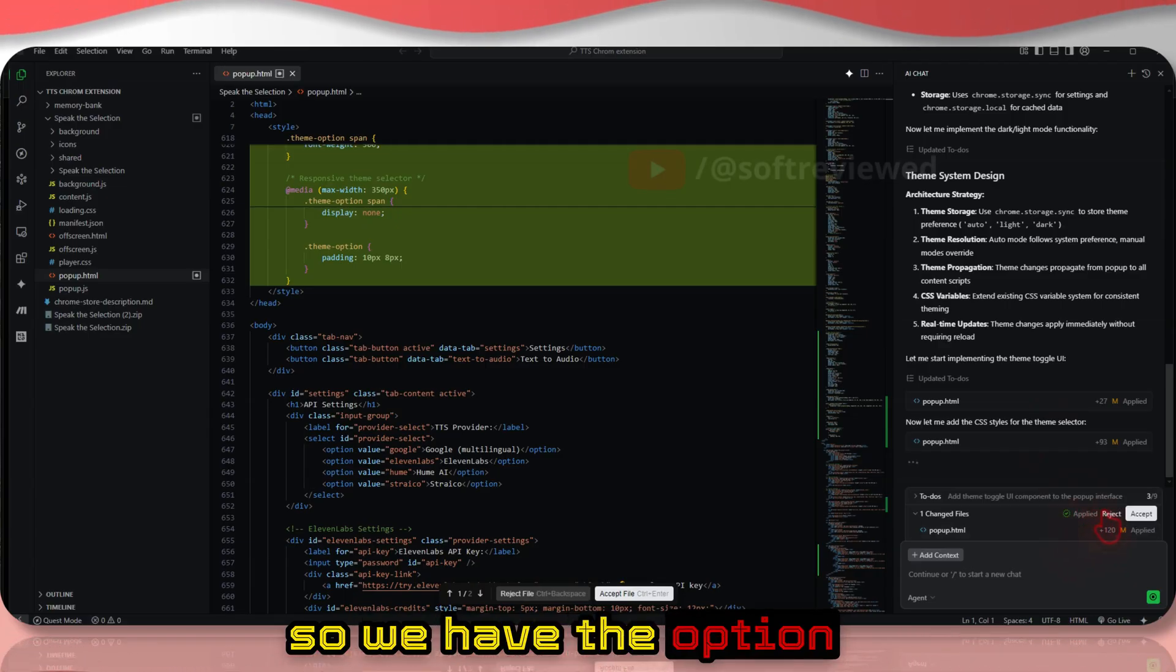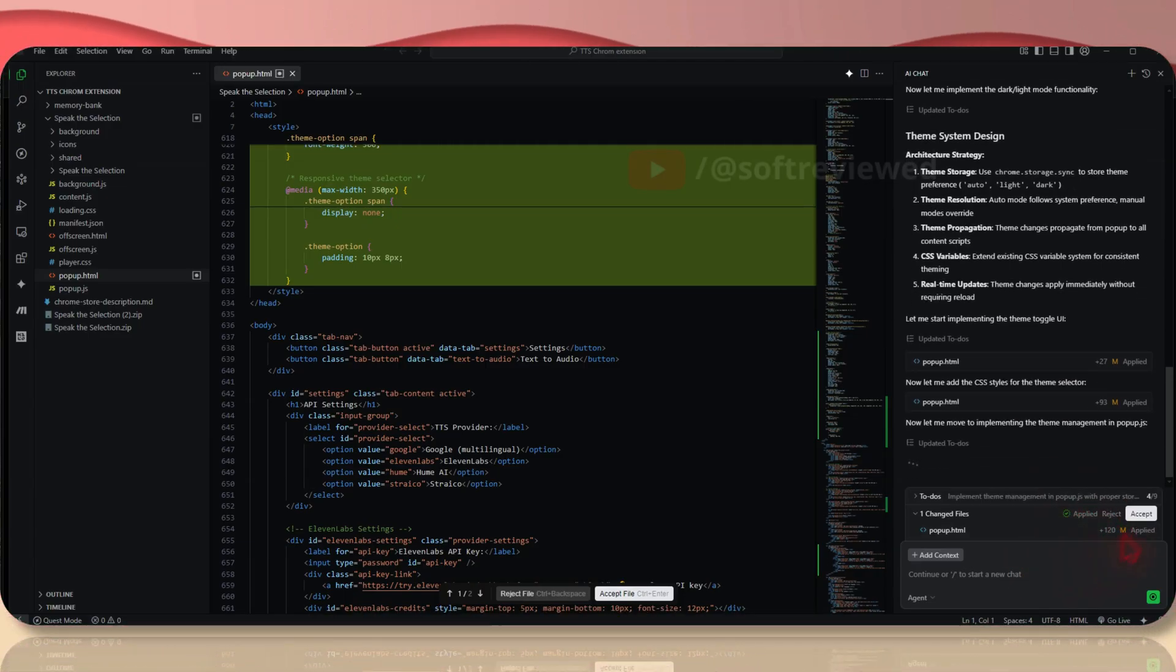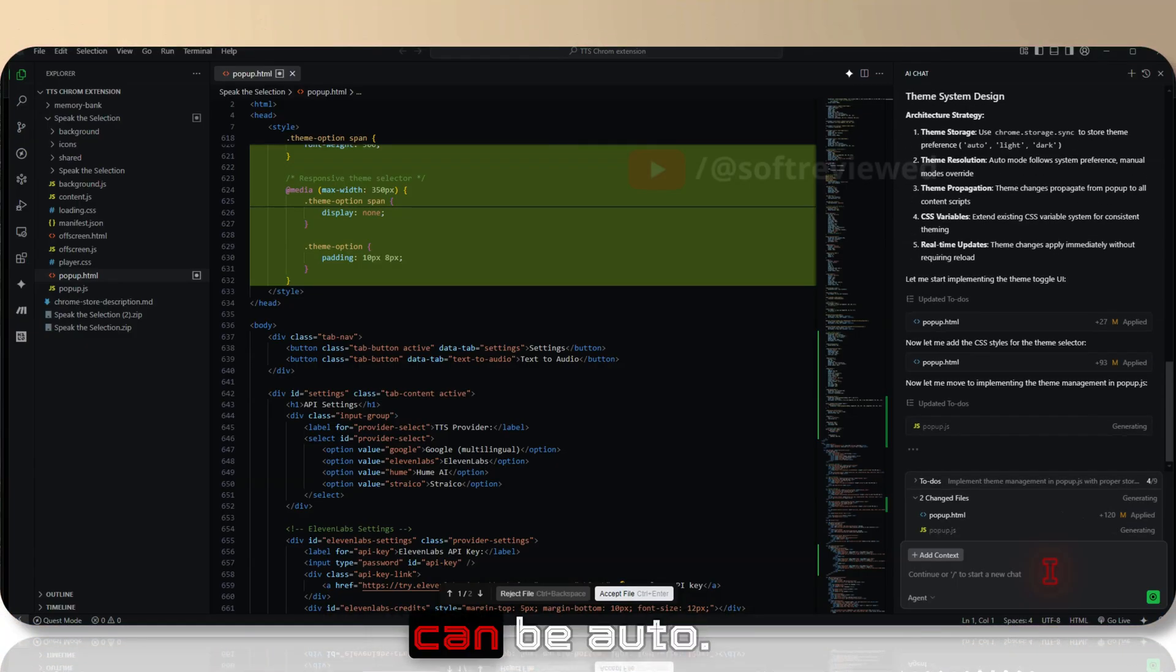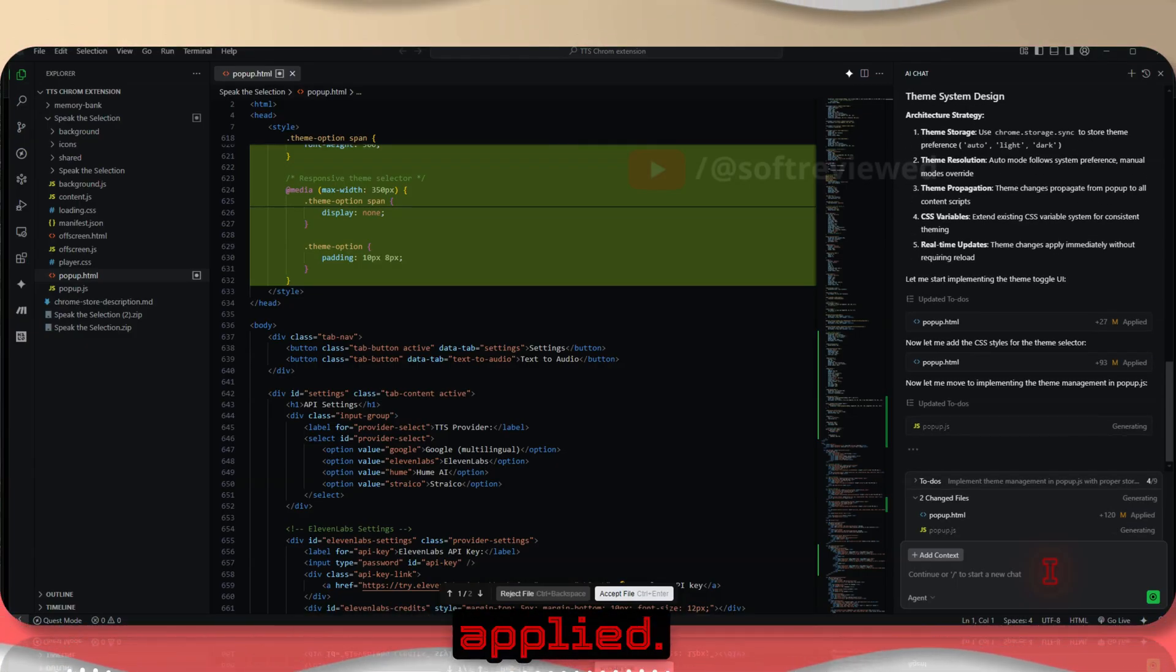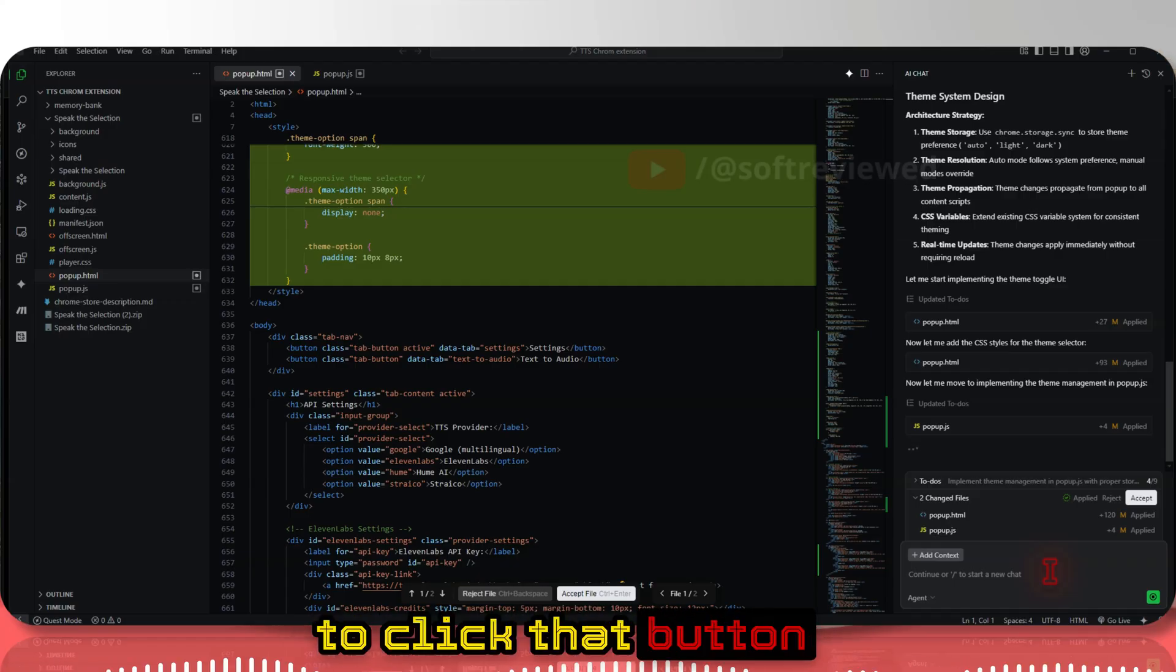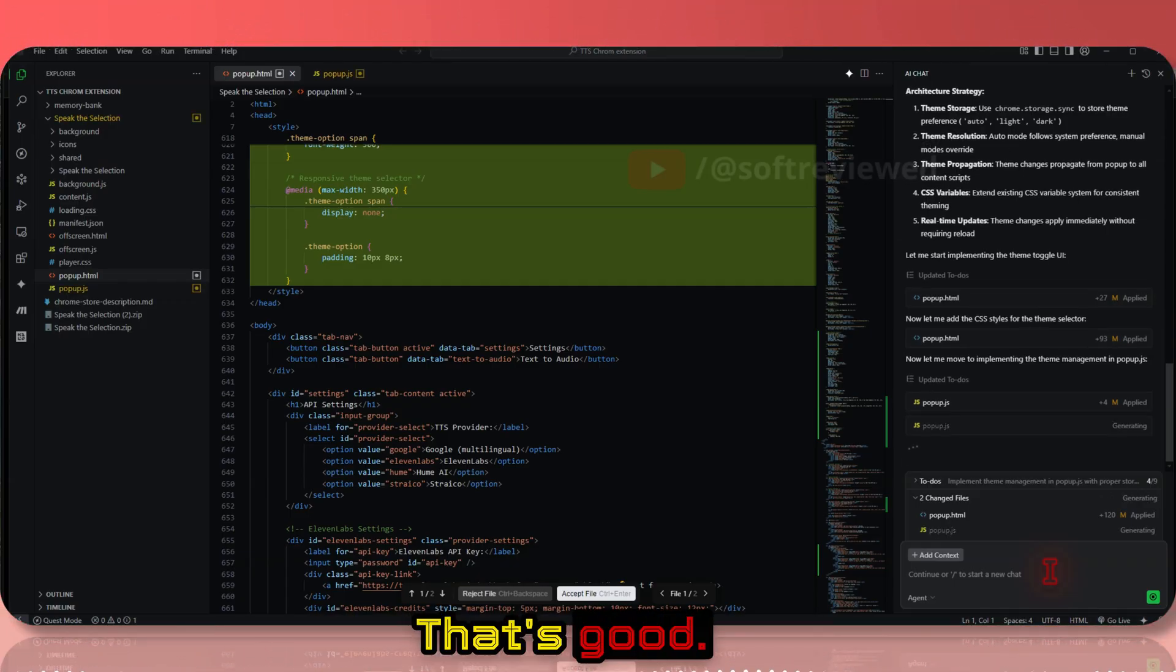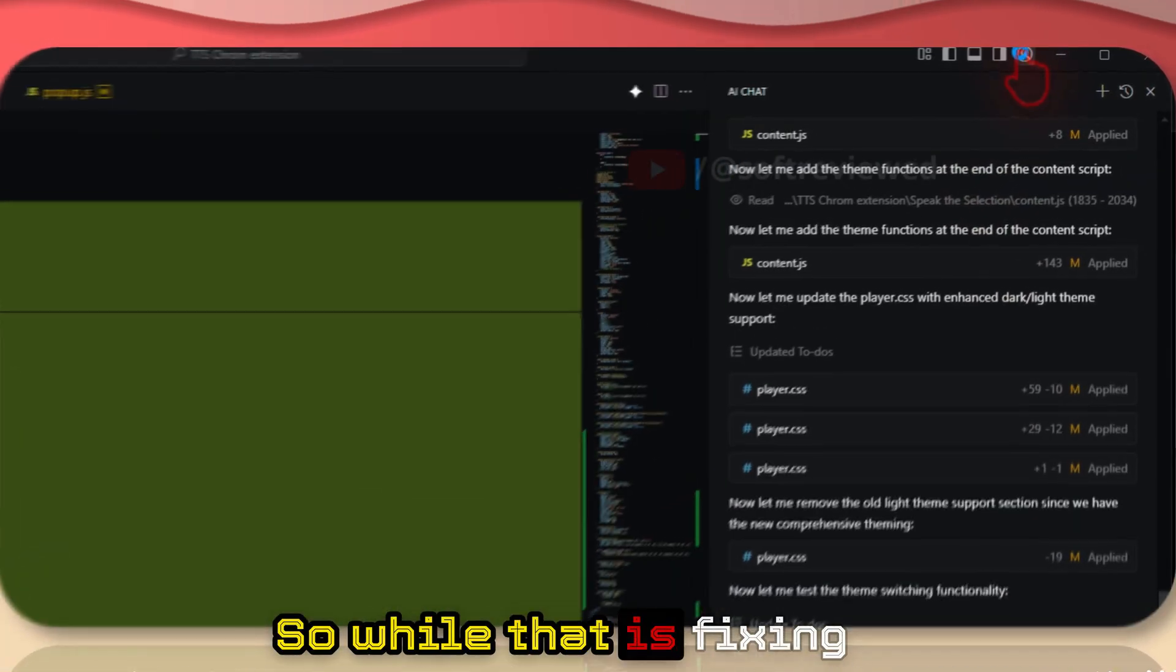We have the option to apply and reject. I'm not applying it - let's see if it can be auto-applied. So it's automatically applied those changes without us having to click that button every now and then. That's good.